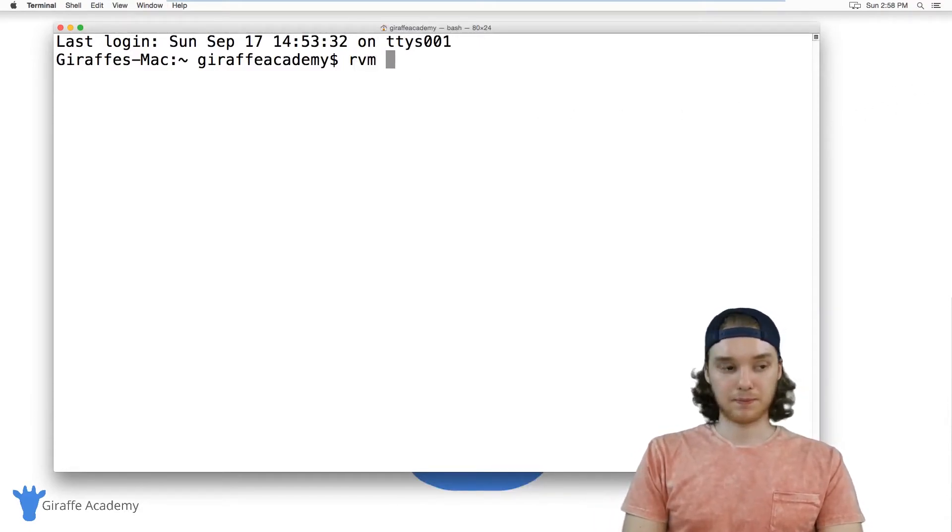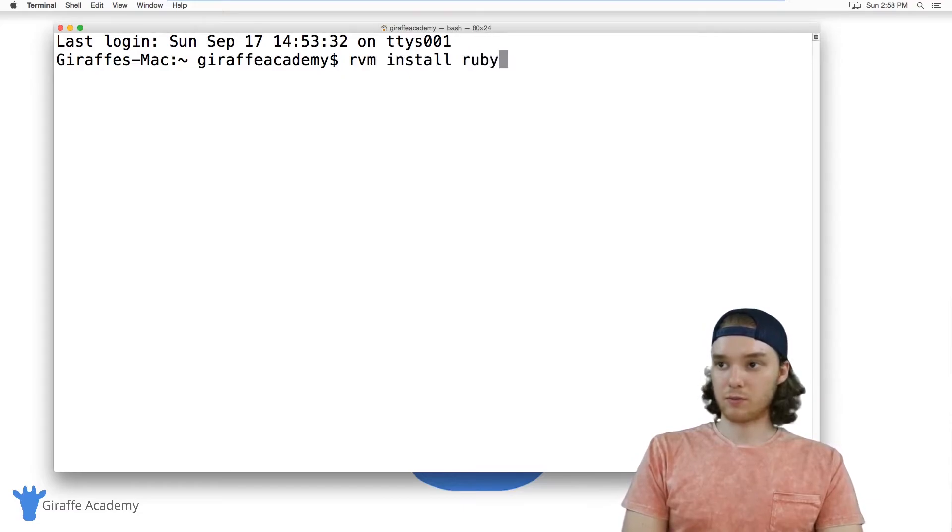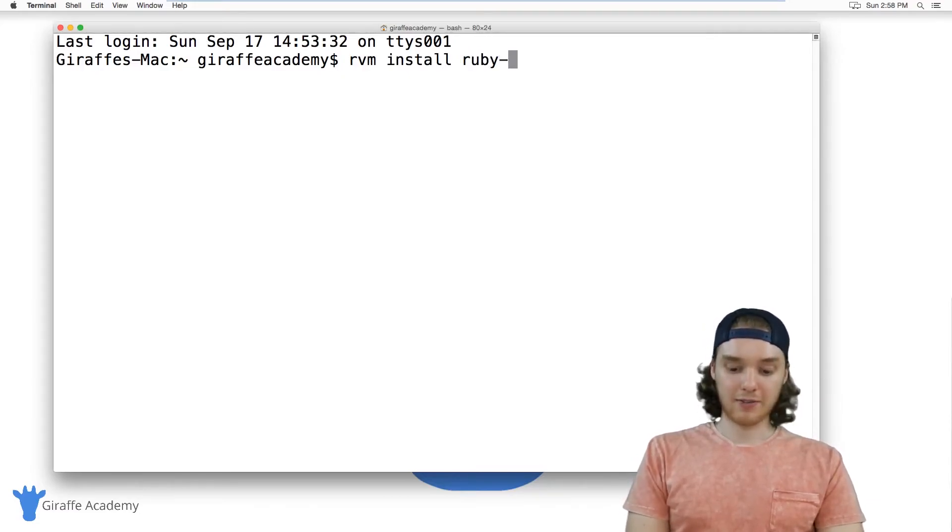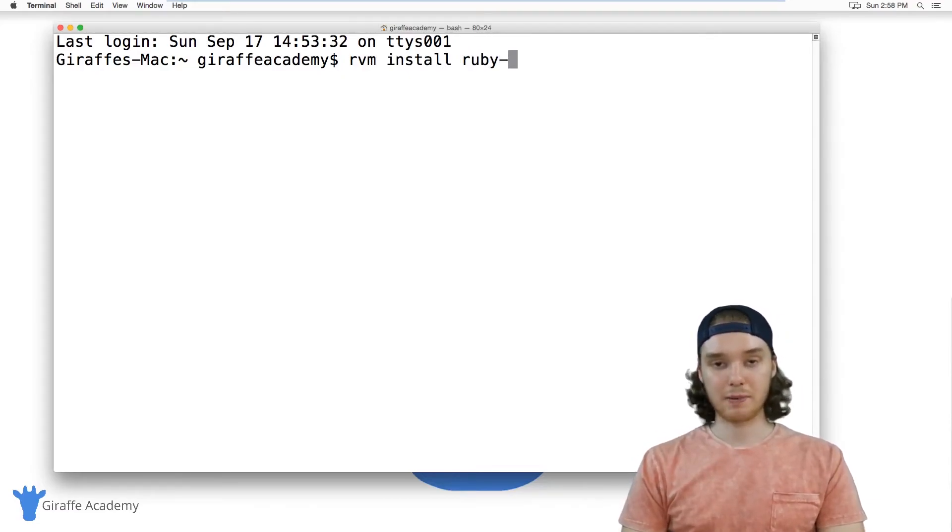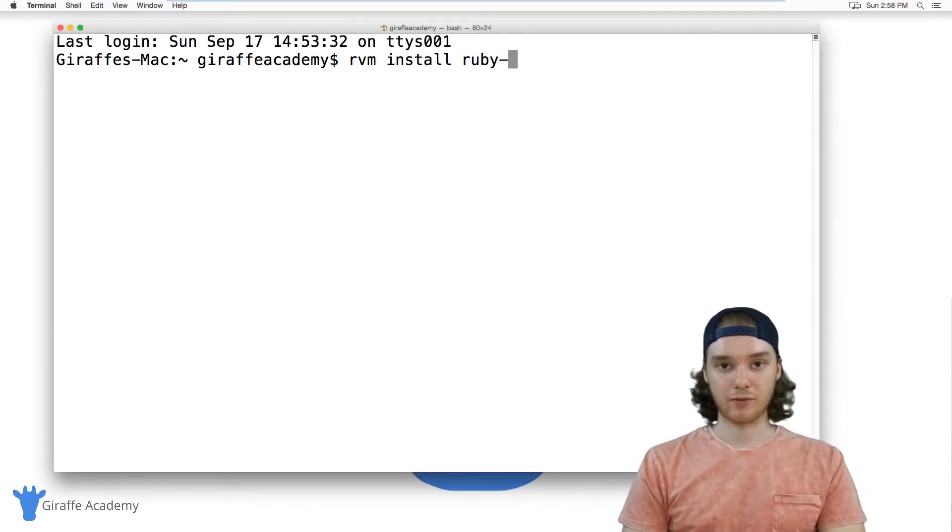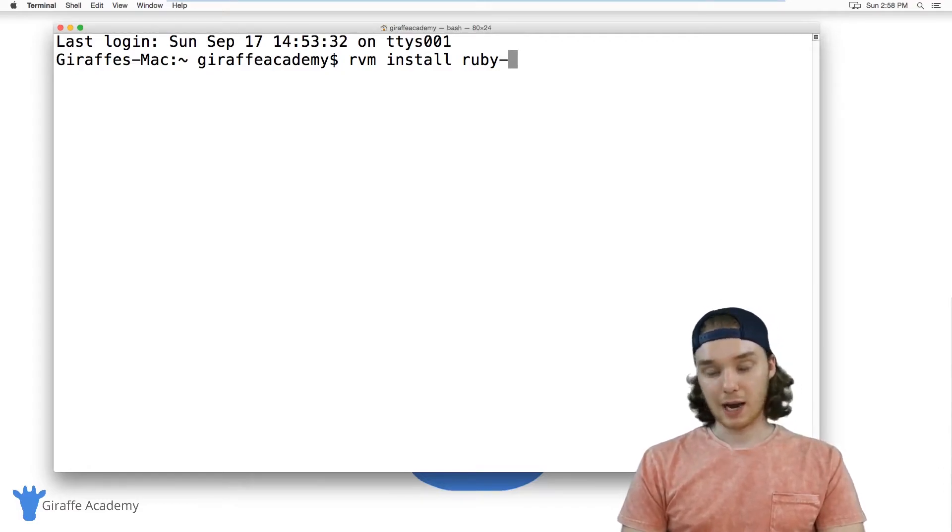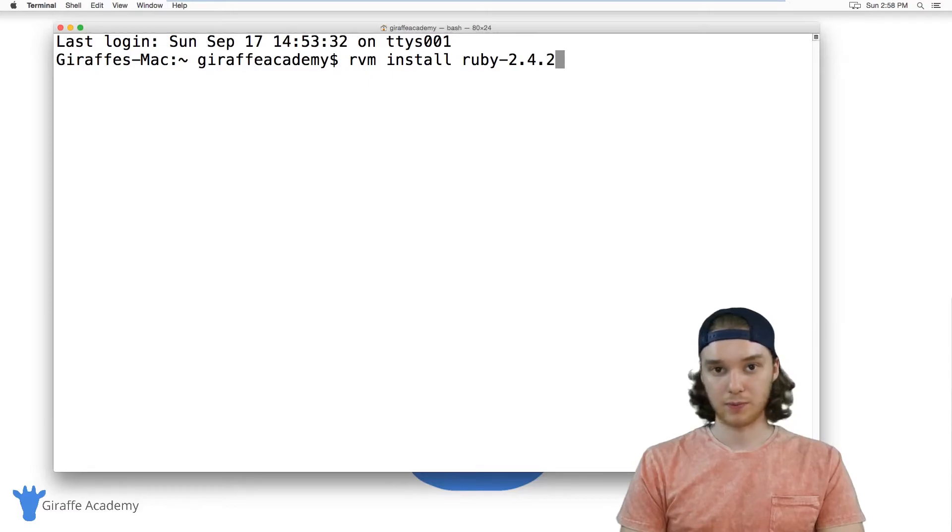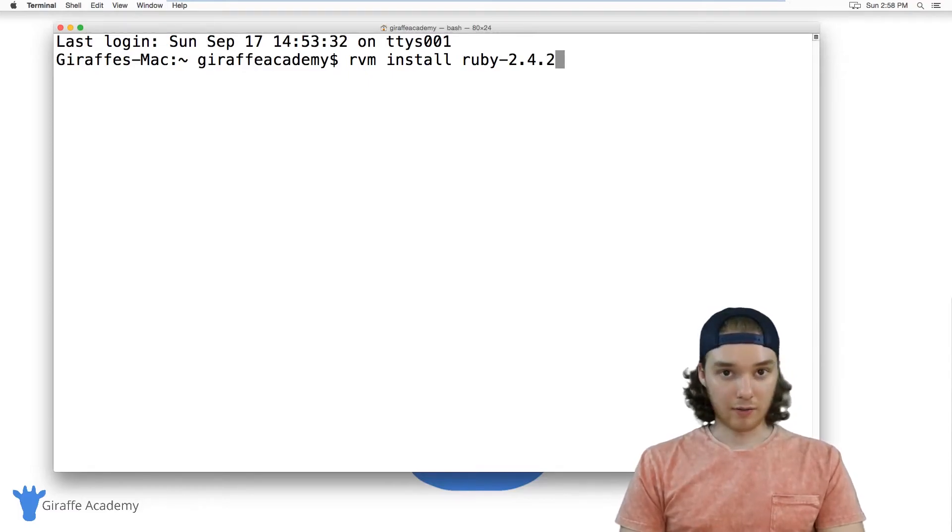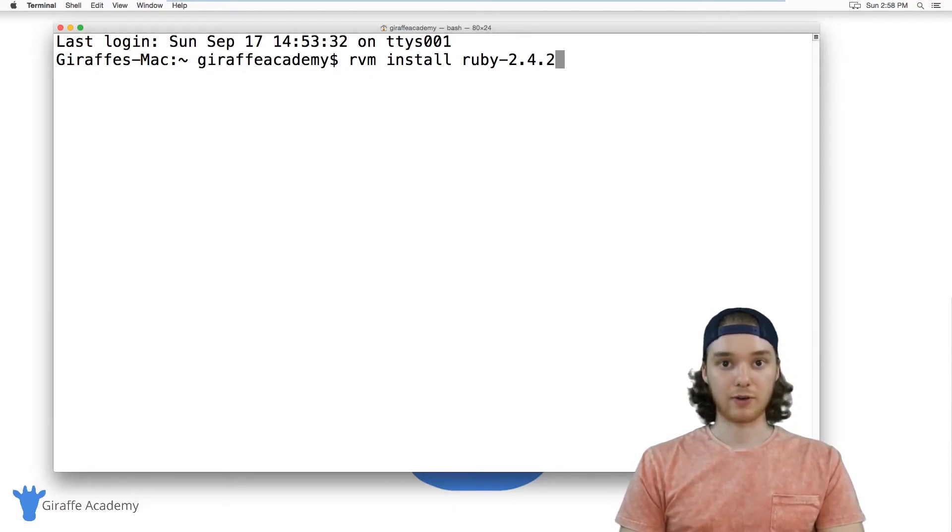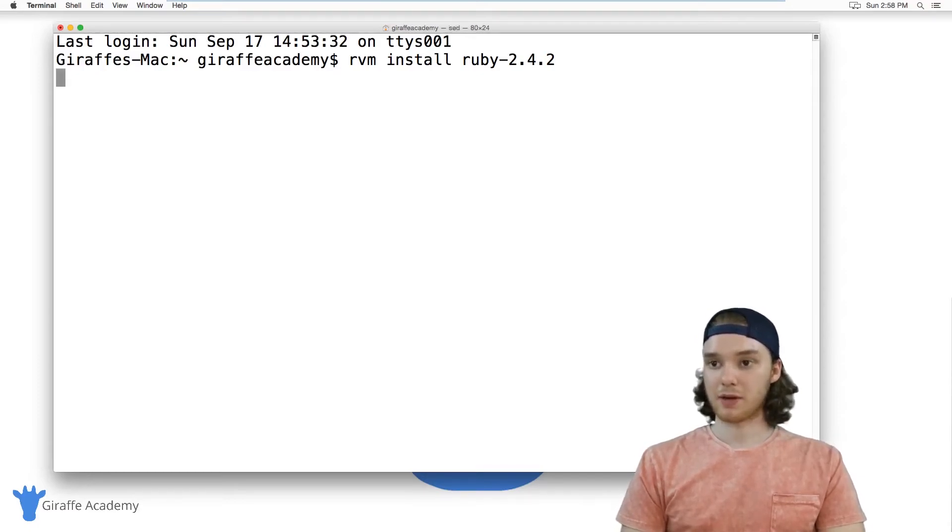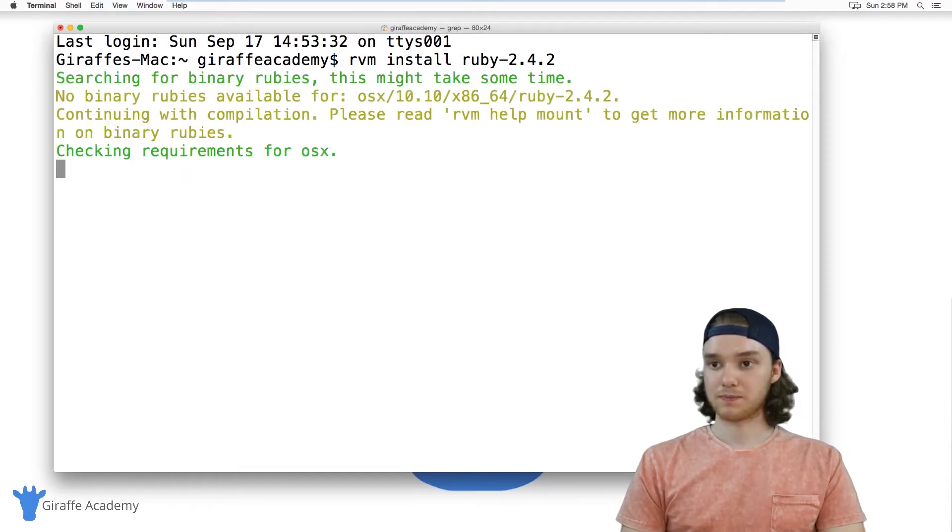It's going to be RVM install Ruby, and then you want to do a hyphen and the version of Ruby you want to install. At the time I'm making this video, the current version is 2.4.2. Obviously the current version of Ruby is going to be different for you, so you can just go on Ruby's website and figure out what the current version is. But for me, I'm going to install this one.